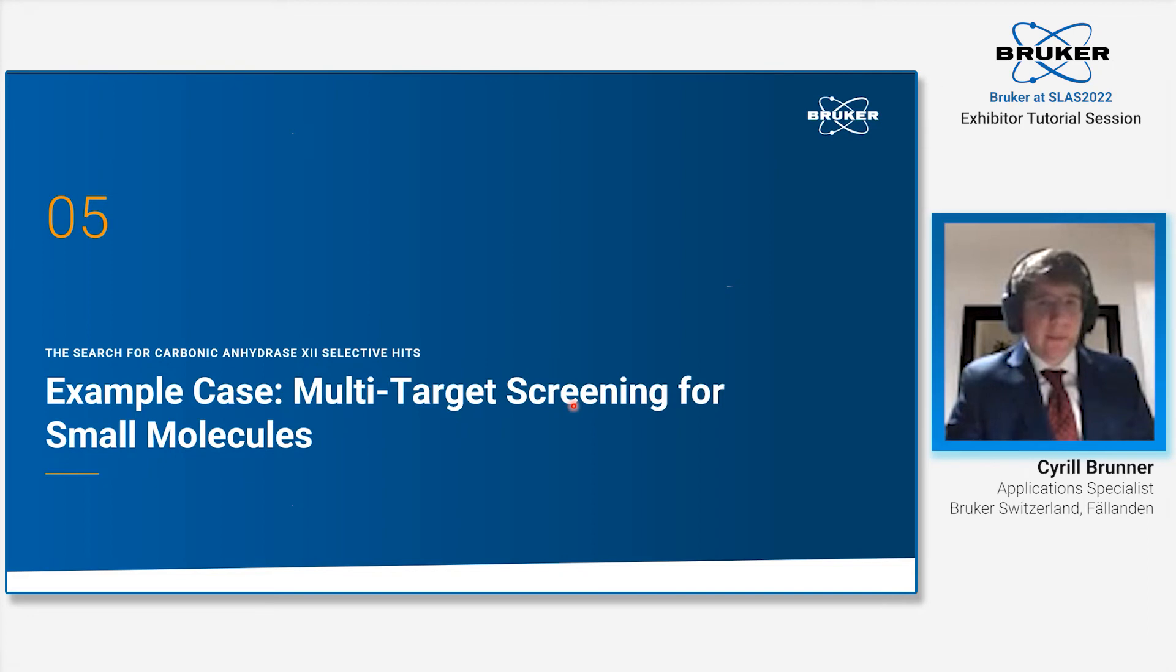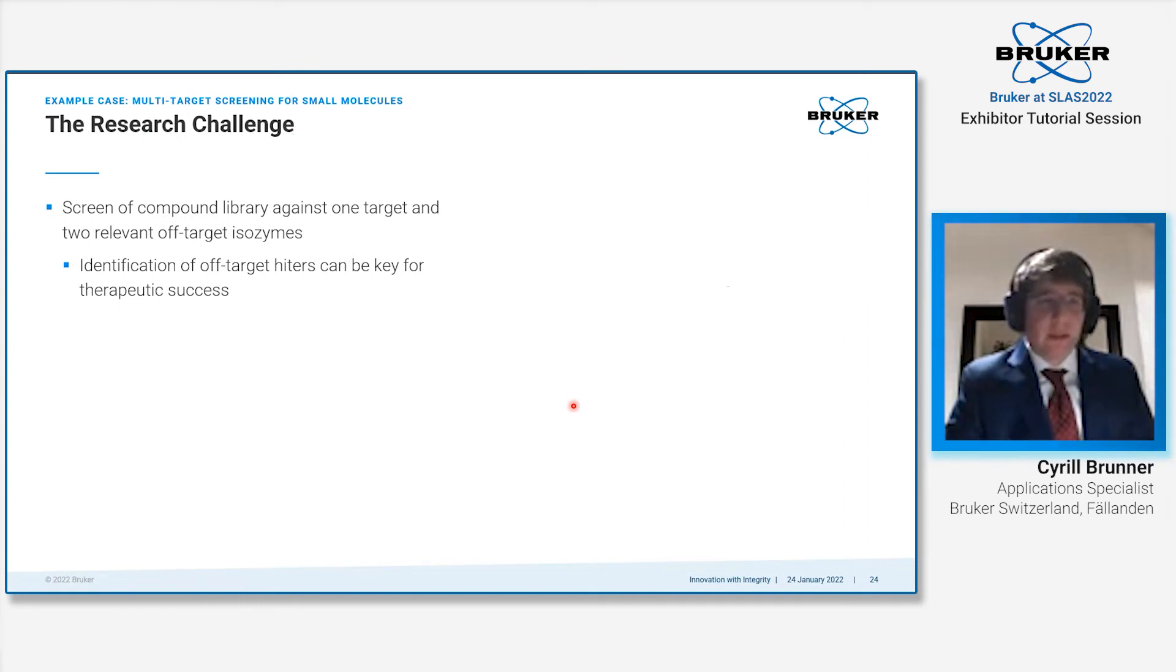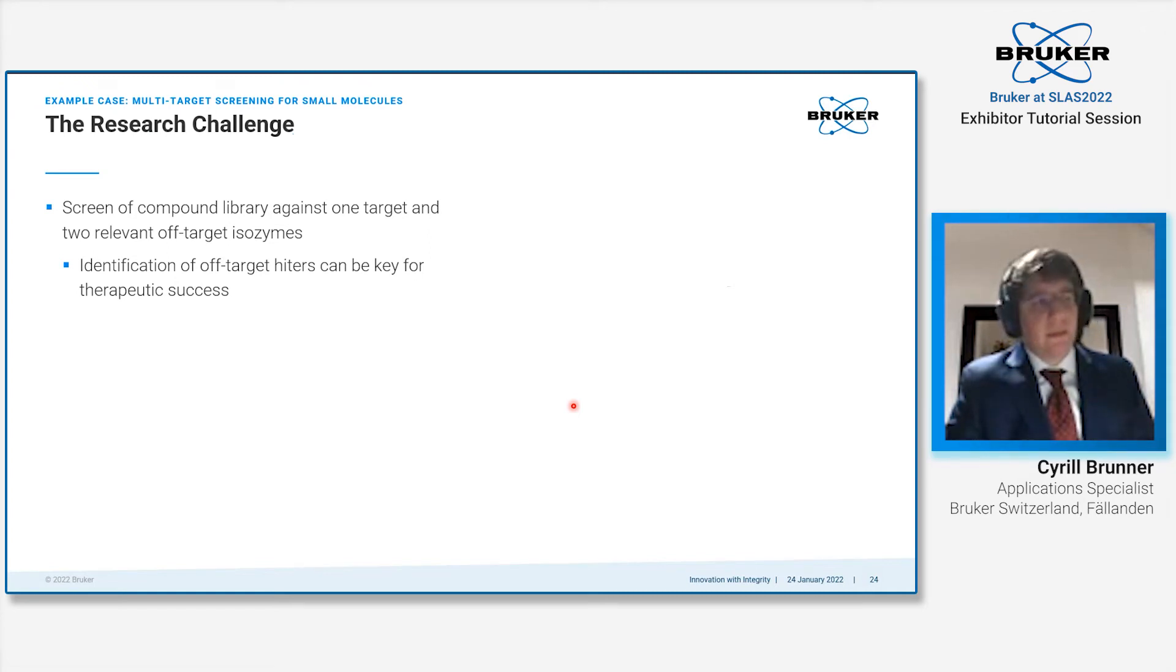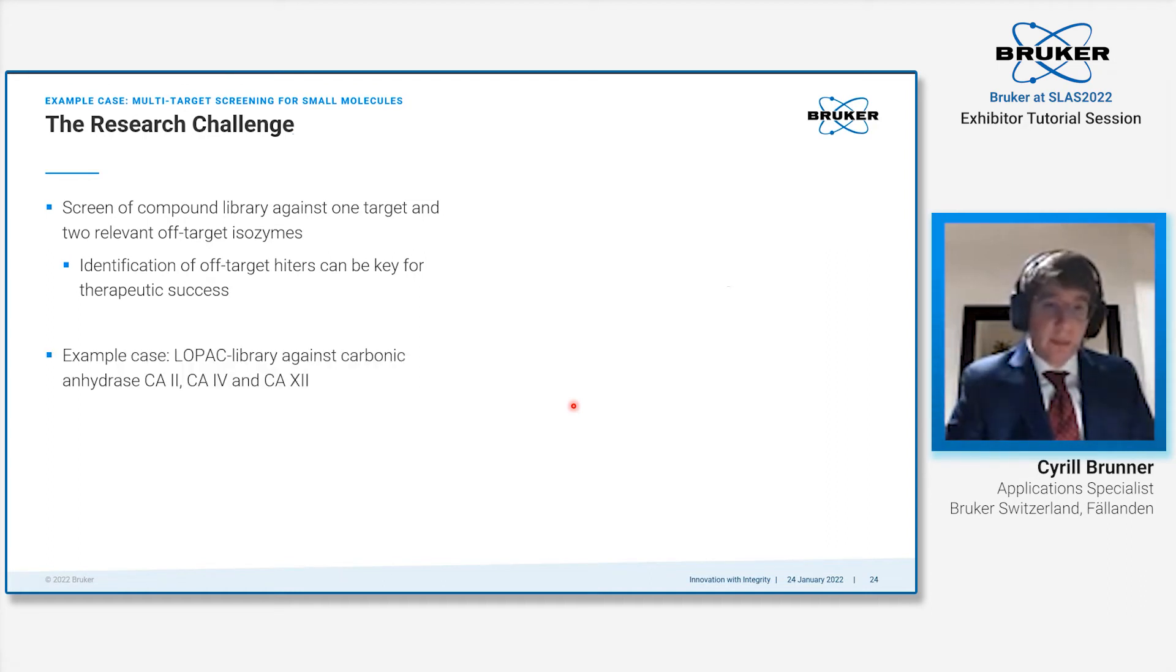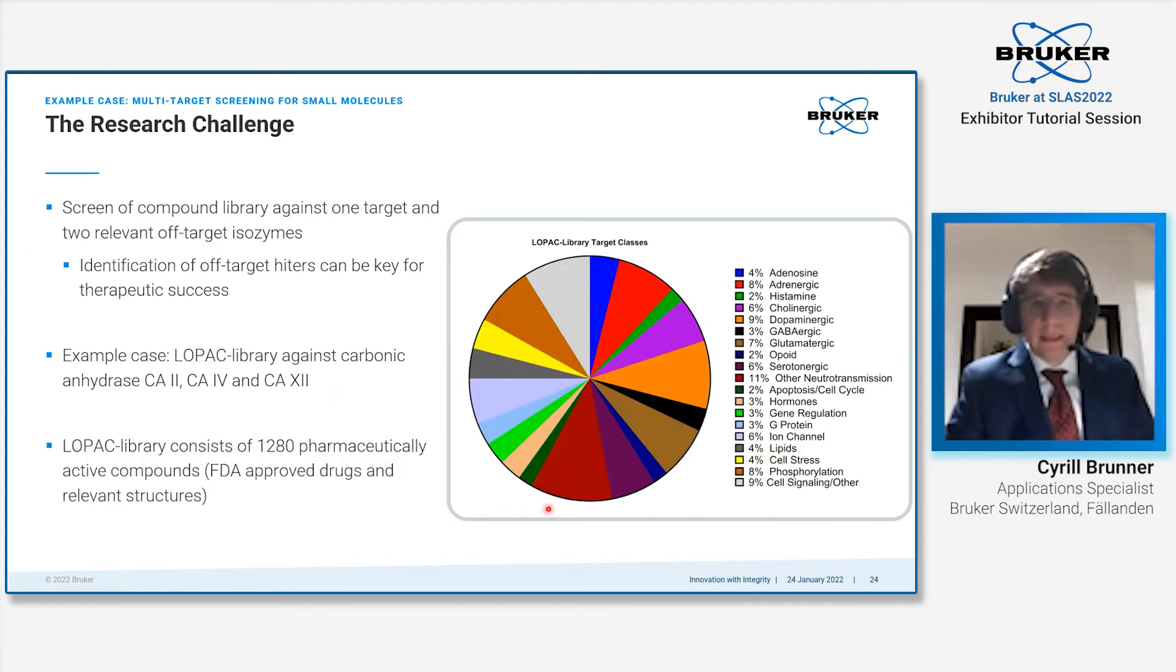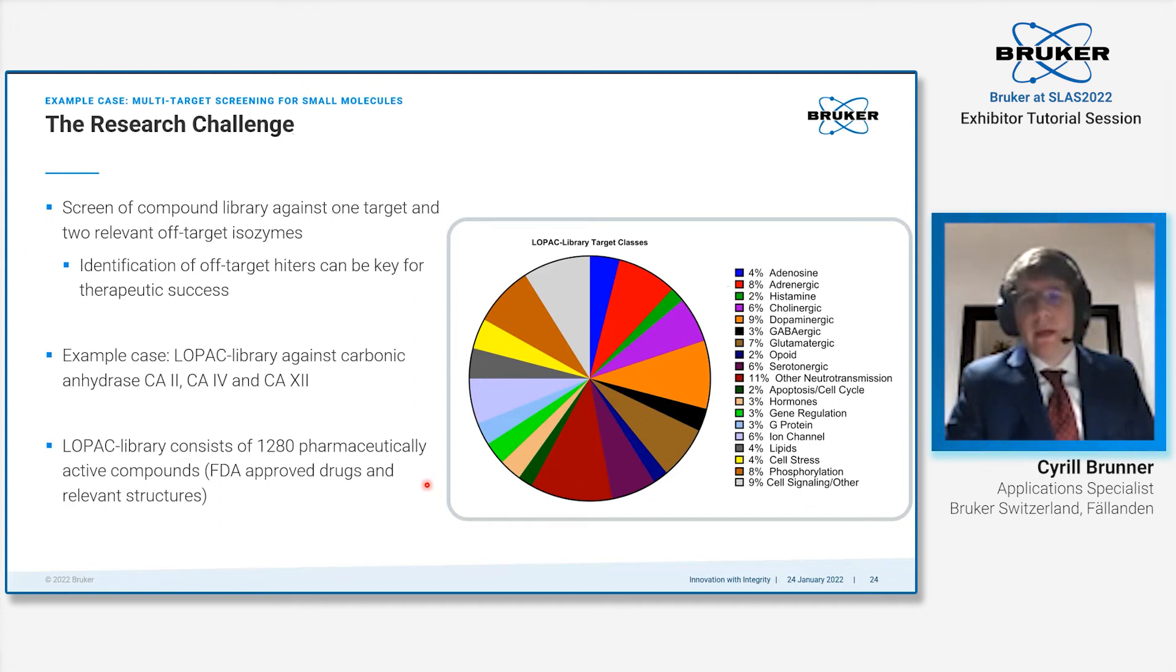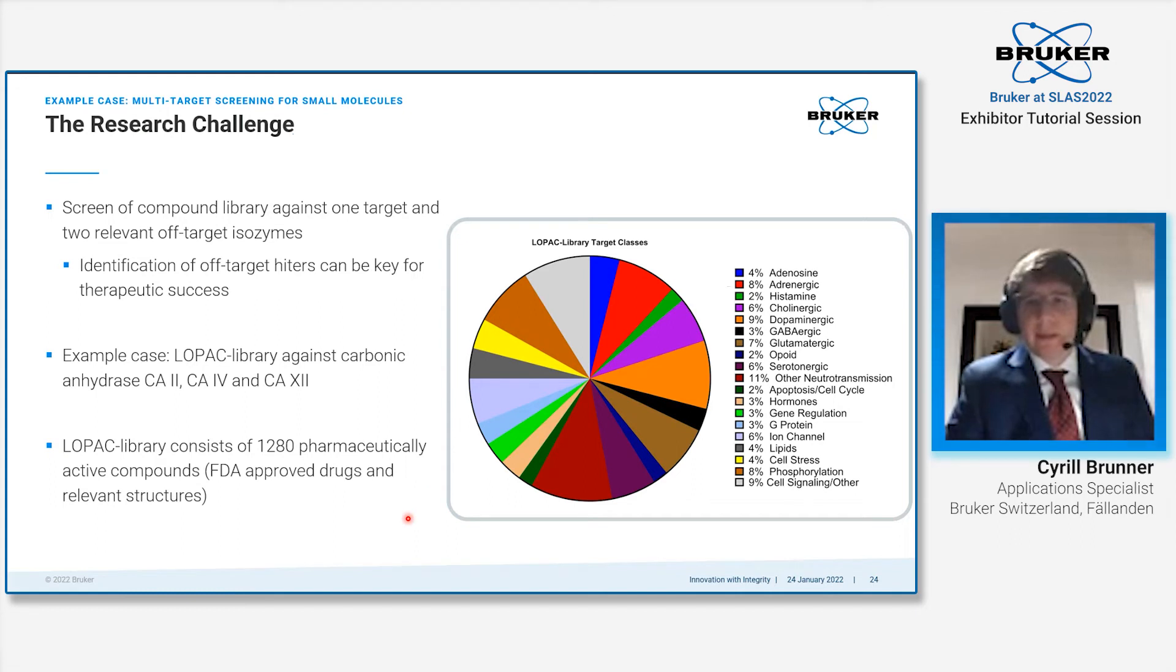The second example case I would like to show today is the multi-target screening that we did for small molecules. Normally screens with SPR are in the smaller range—100 to 1000 compounds—and it's very interesting to already include off-targets into your screen. The example that we took here is the Lopac library, which we tested against three carbonic anhydrases: CA2, CA4, and CA12. The Lopac library is a library containing 1280 pharmaceutical relevant compounds binding to a multitude of target classes—a relatively broad library containing FDA approved drugs as well as pharmaceutically relevant structures.